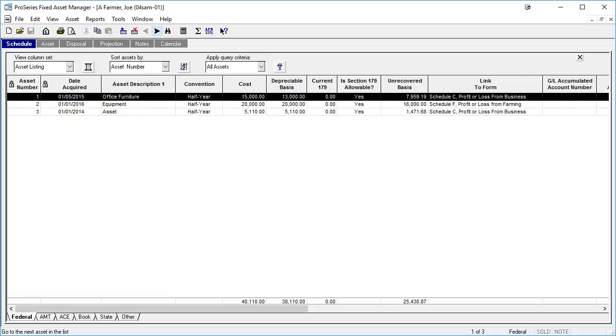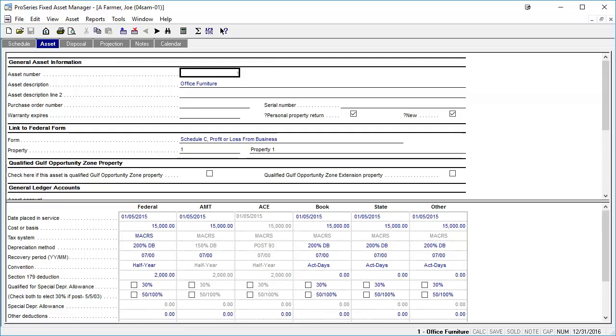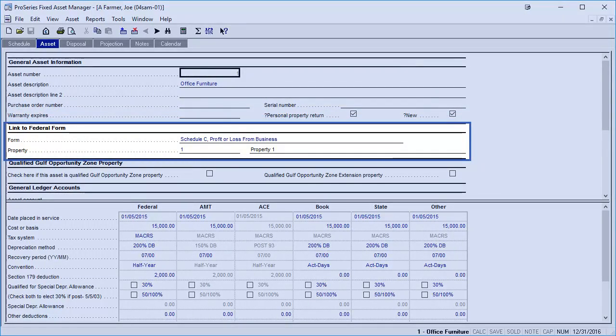Prior to the assets being exported to an export file, all assets must be linked to a tax form and property. The property name must be typed exactly as it is typed in the Pro Series return that the assets are being exported to. If the property name appears differently, Pro Series will create a new property with that name.